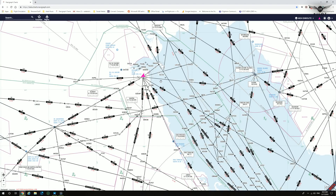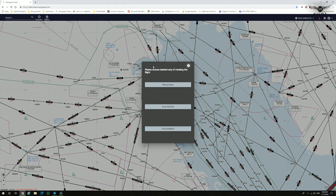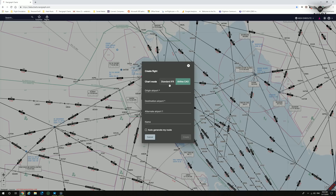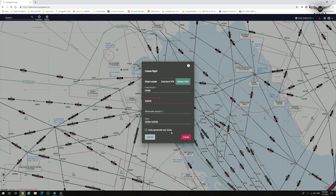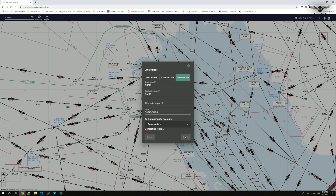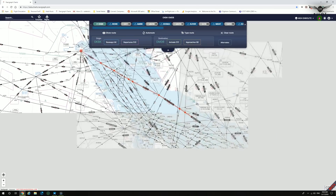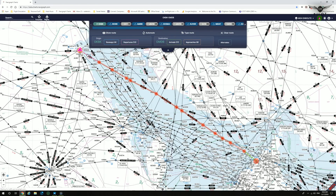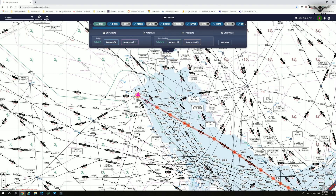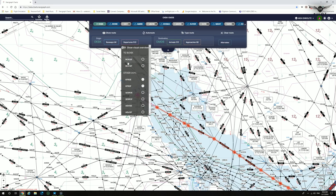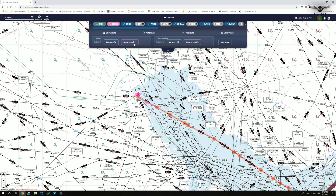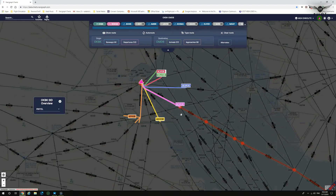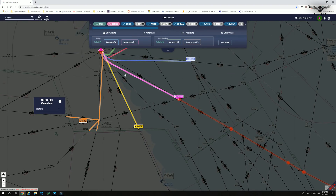Let's now create a flight plan using Navigraph CloudCharts. We click on Flights, select New Flight, and choose Manual Input. The origin airport is Oscar Kilo Bravo Kilo — Kuwait International — and the destination is Dubai International, Oscar Mike Delta Bravo. We use Auto Generate My Route and click Create. We then head to Kuwait, select Departures, and select the BOXY3 Echo departure. Clicking on the visuals highlights the BOXY3 SID we've selected.